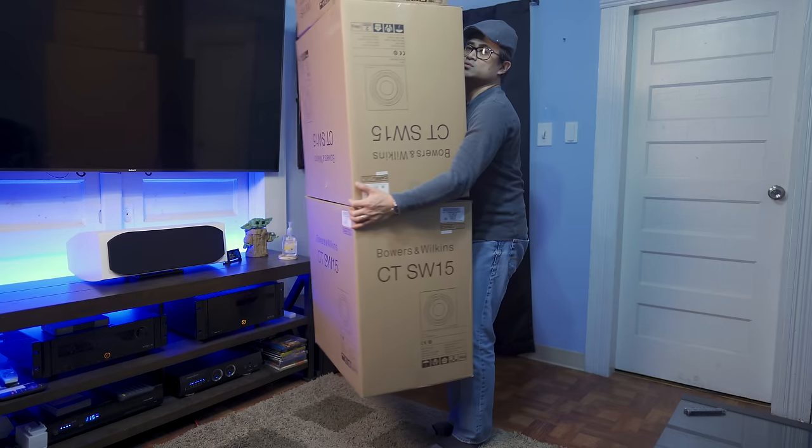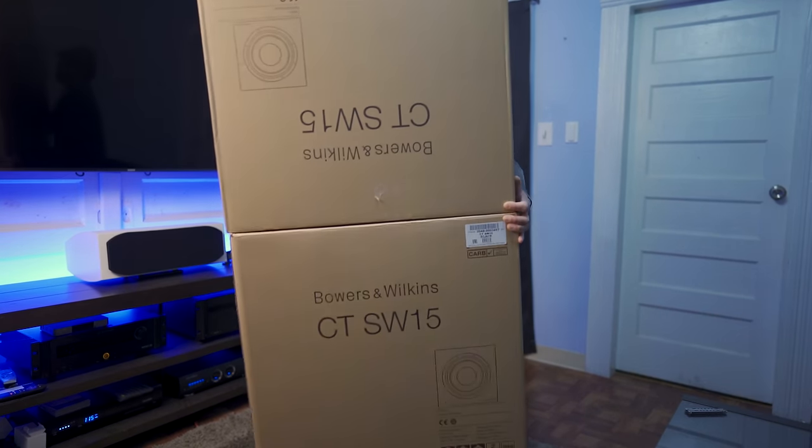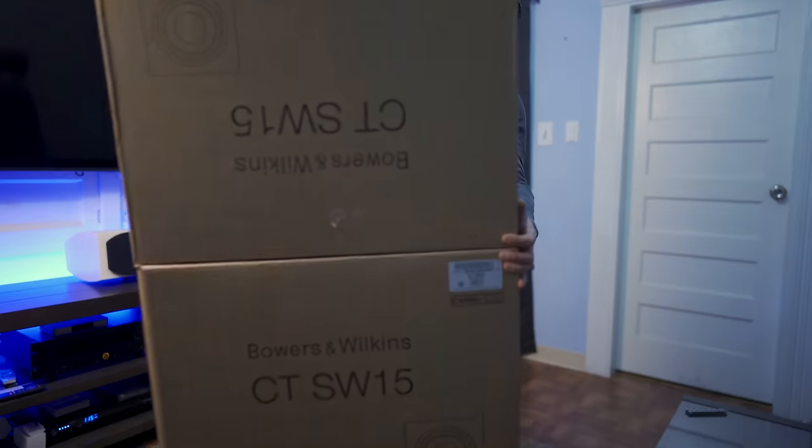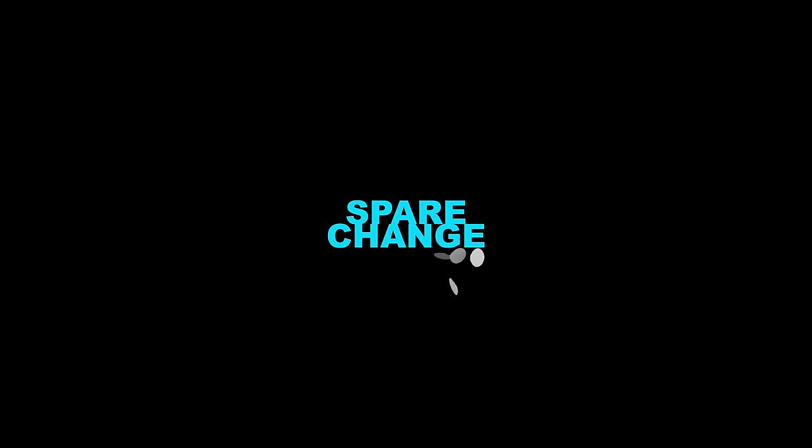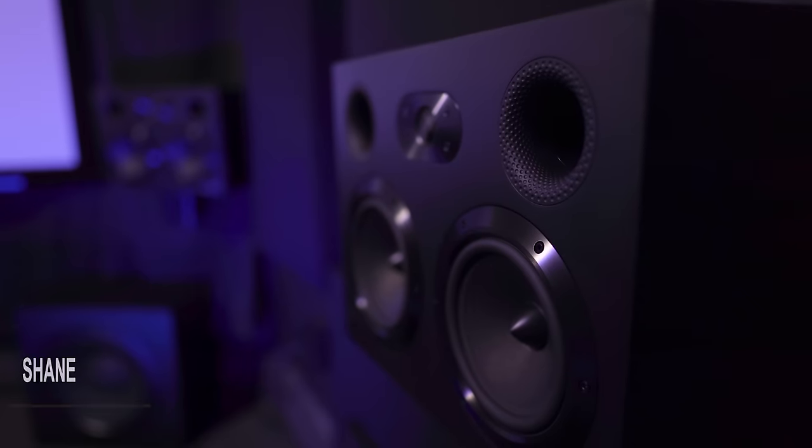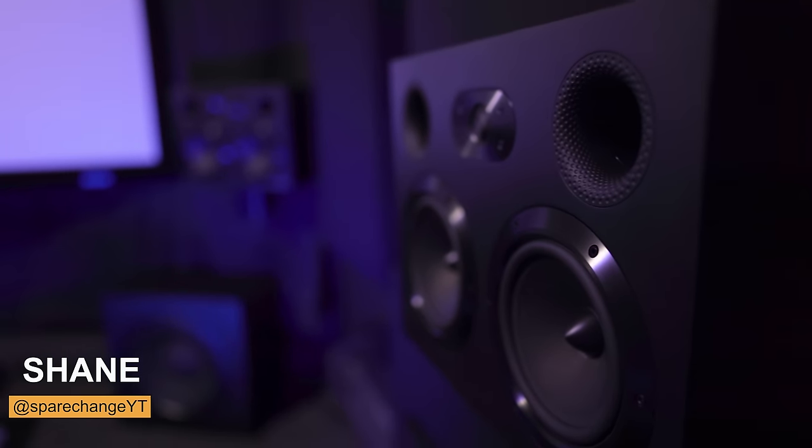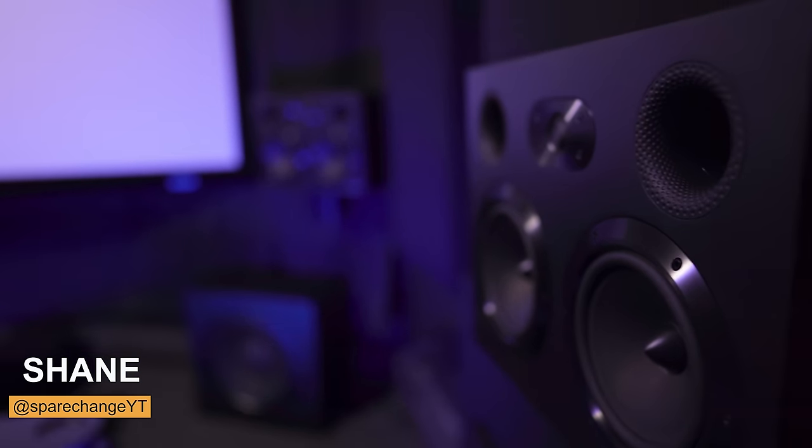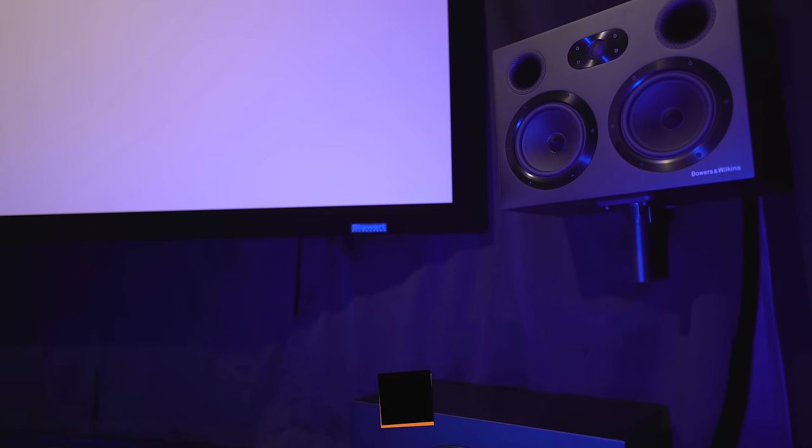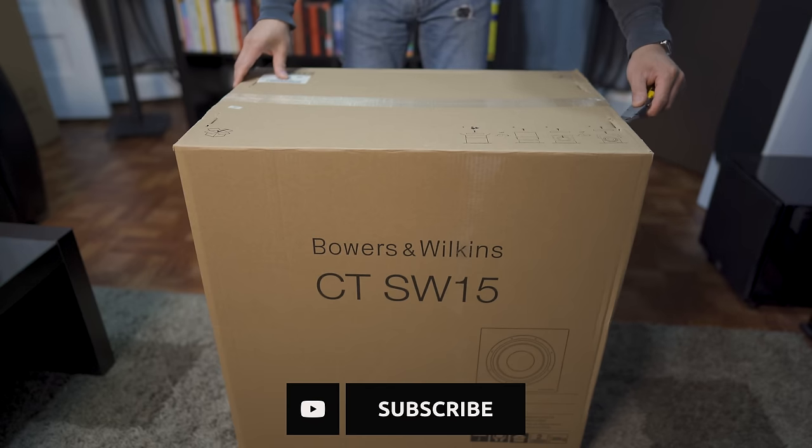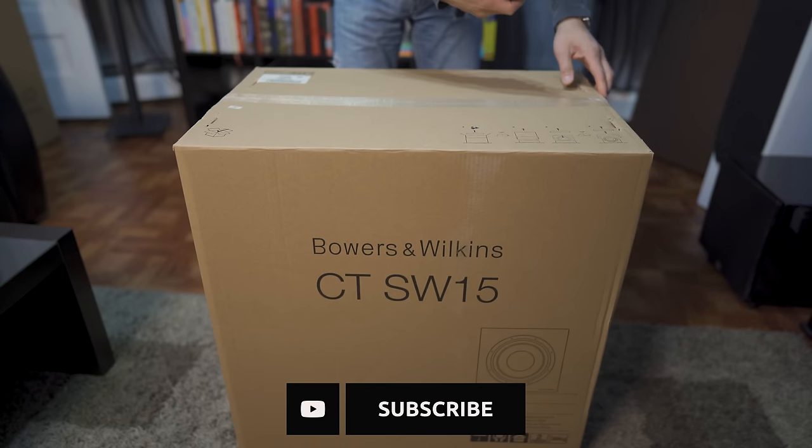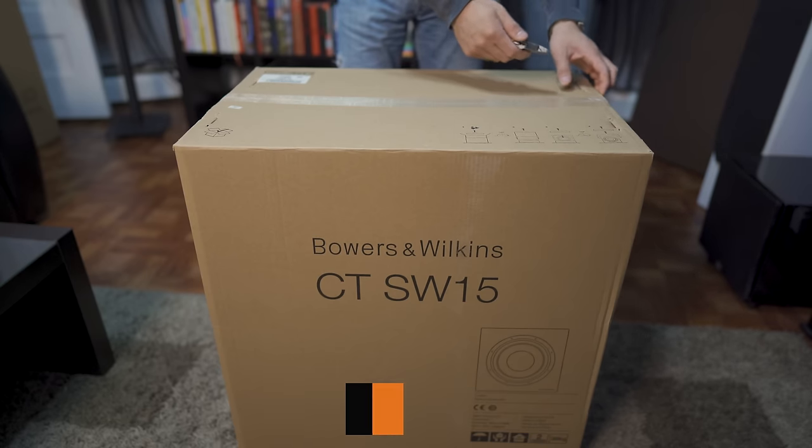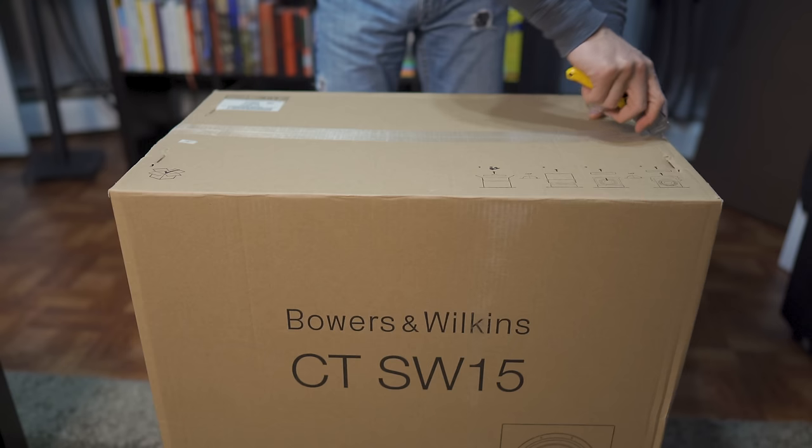Today we're going to be checking out a pair of Bowers & Wilkins SW15 subs and the SA1000 amplifiers. Some of you may or may not know, but my everyday speaker setup is the Bowers & Wilkins CT7.4s. I've got 11 of them in my dedicated theater. The only thing I was missing was the matching subwoofers. So that's what we're going to check out today. Let's get them unboxed and see what's inside.